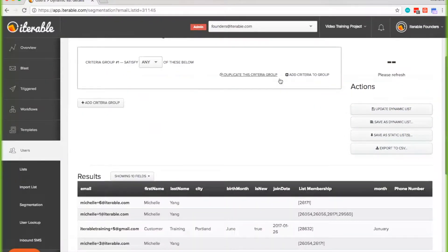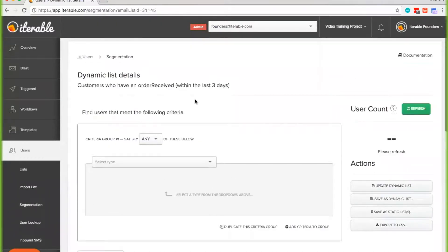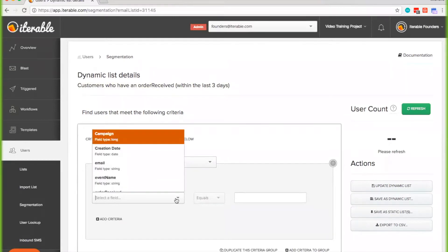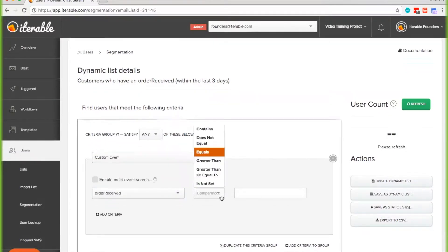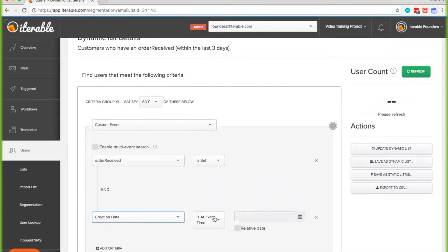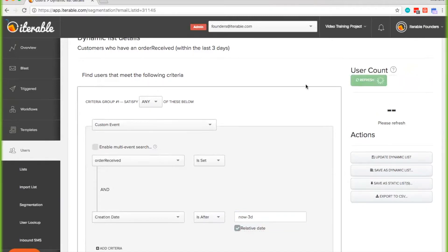I'll start from fresh. When you get to segmentation, you're going to select 'custom event,' then search for a specific custom event name — in this case, 'order received' — and make sure that it's set on the user profile. To target only people who have a custom event of order received within the last three days, you're going to adjust the creation date to after 'now minus 72 hours,' or 'now minus 3D,' and that will search within the last three days.